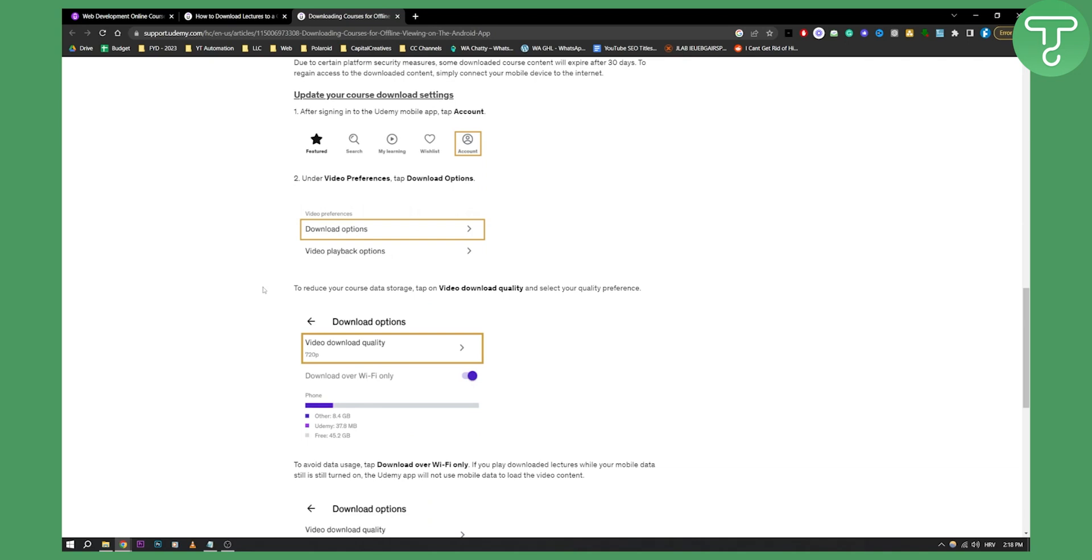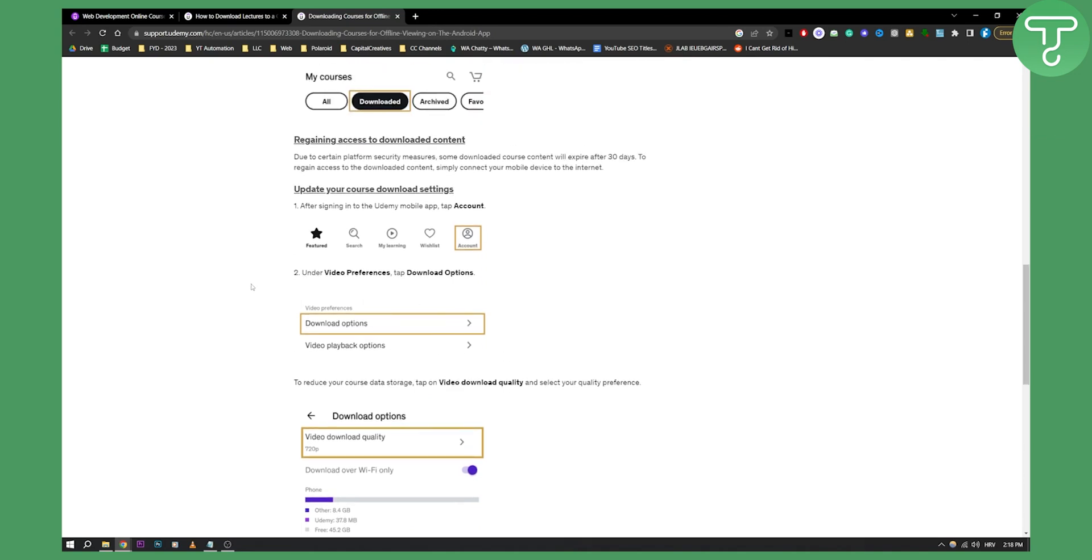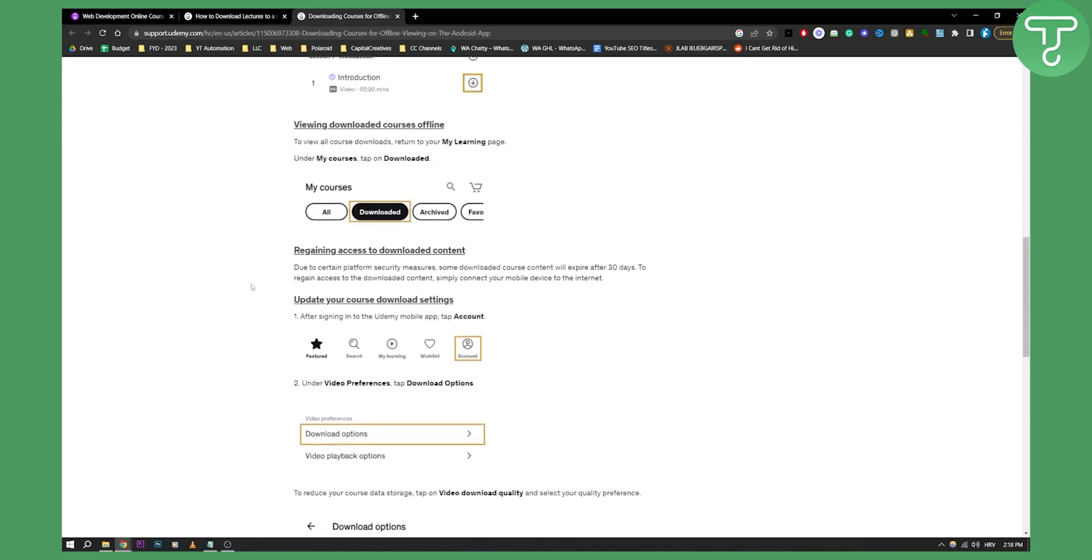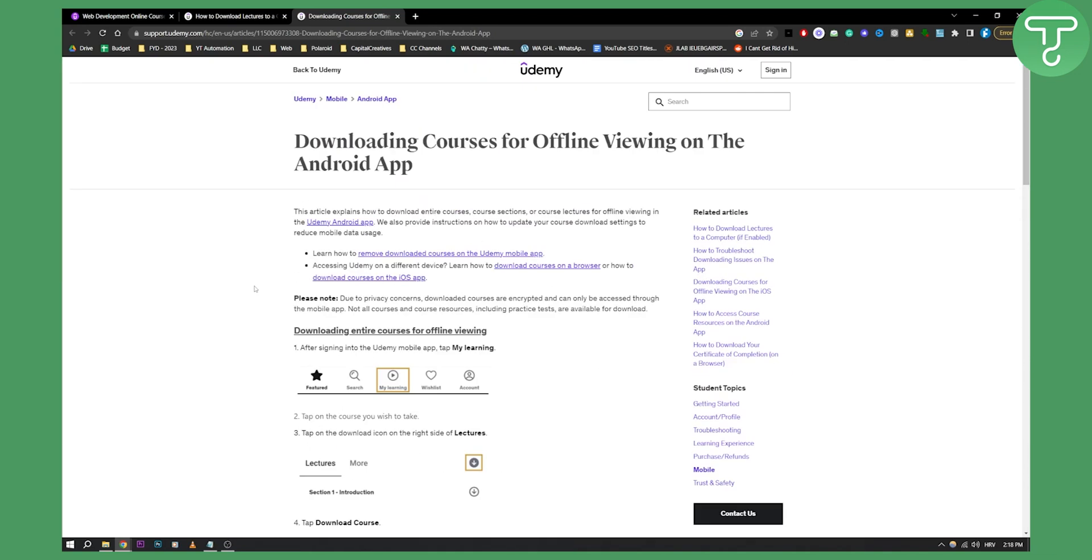Now keep in mind this is just for offline viewing. You cannot actually externally download it because it is against Udemy's terms of services and you basically break the Udemy's terms of services.